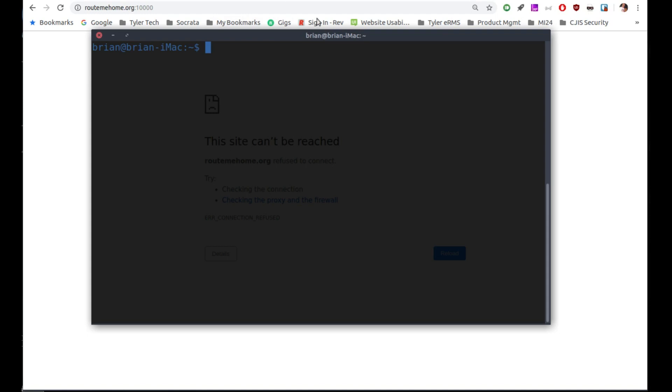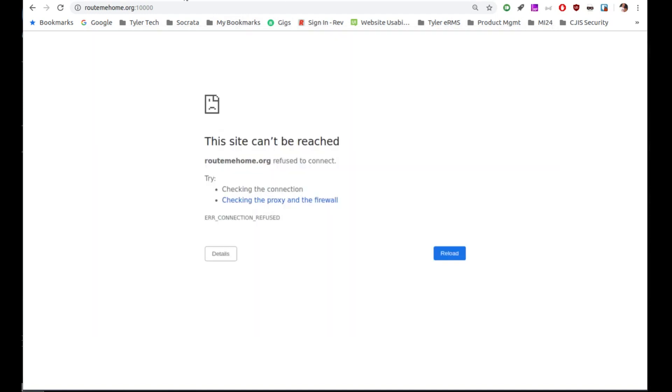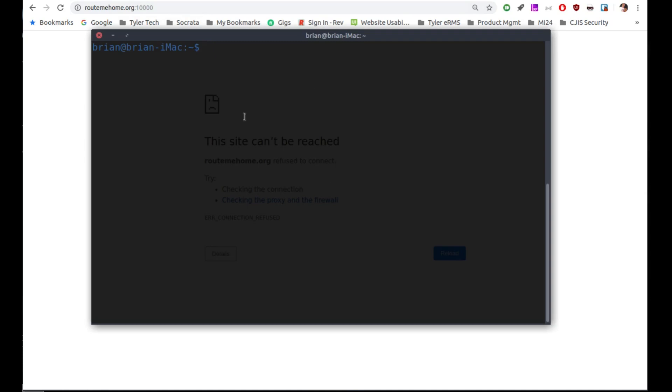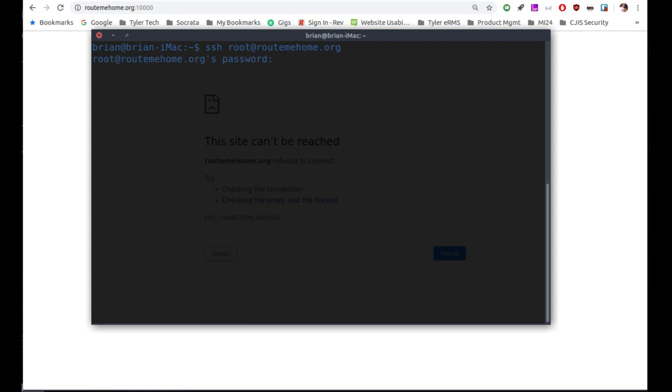I'm set here, and Webmin by default runs on port 10,000. So I've gone to one of my websites on that port. You can see that it doesn't come up. So I'm going to install Webmin here. So first you just SSH into your site. So we're going to do SSH root at routemehome.org. Should prompt us for our password.